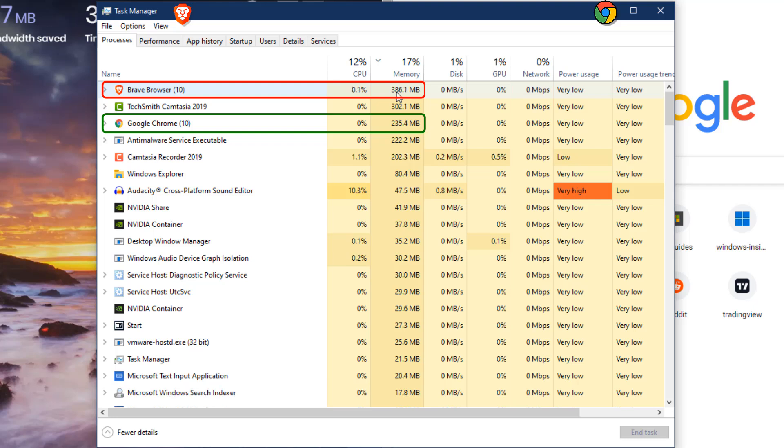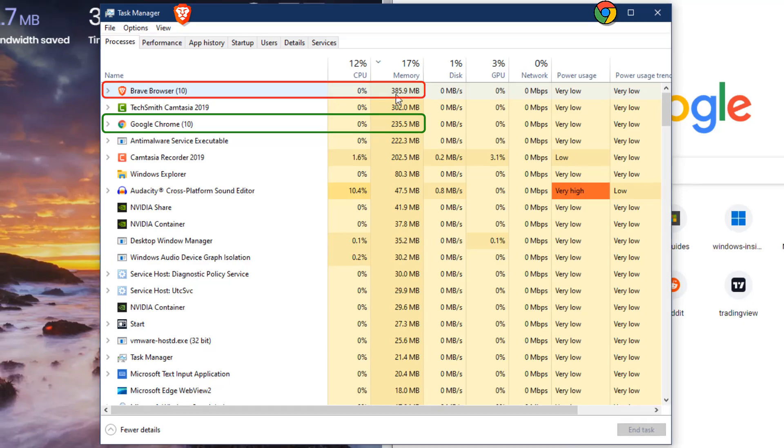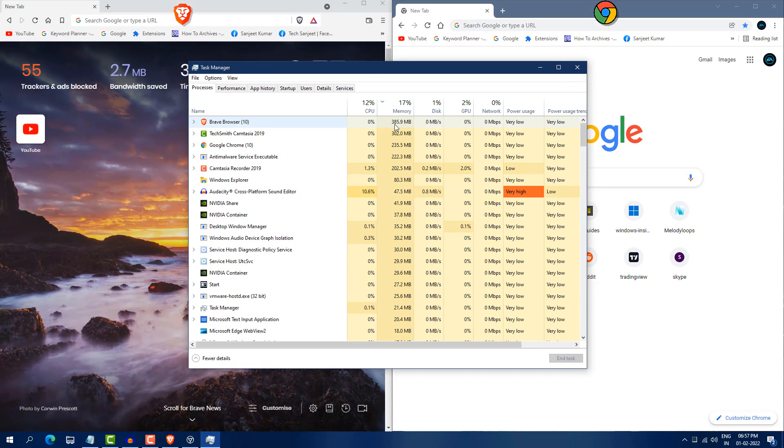If you have low end system, 2 gigabytes, 4 gigabytes RAM, then it is recommended to use Google Chrome because it is taking high RAM usage. In resources usage, Chrome is winning.